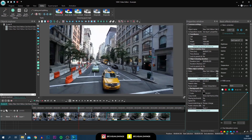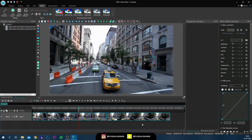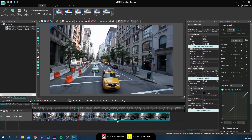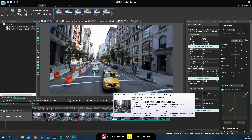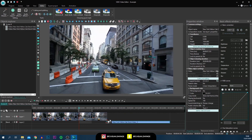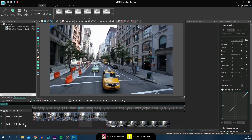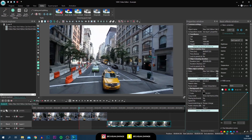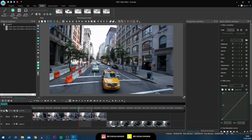Now that you've got two clips you may want them on separate tracks. At the moment we've got one track called Layer One. Simply select one of the clips — I'll select the one on the right — left click and drag it down, and it's now been split onto two separate tracks. So we've got Layer One and Layer Two on two separate tracks, just like that.